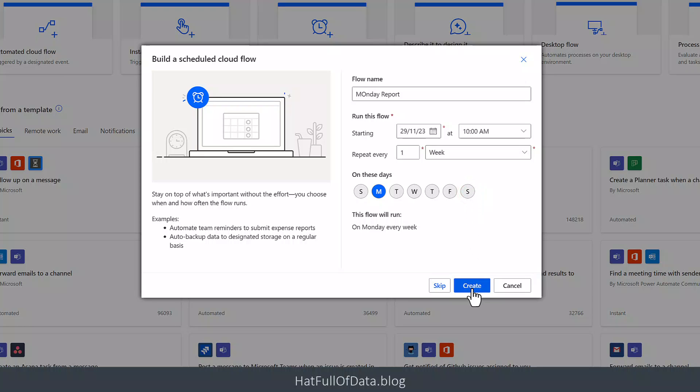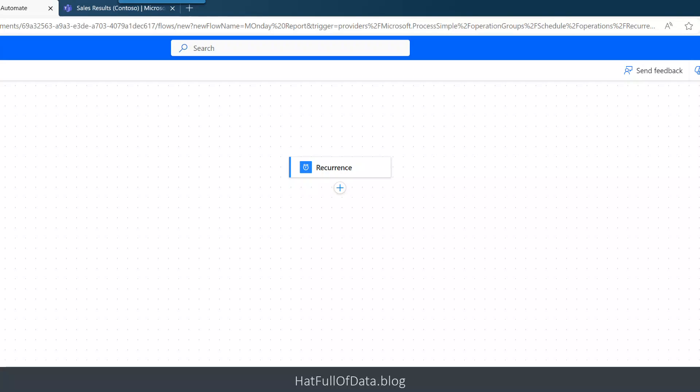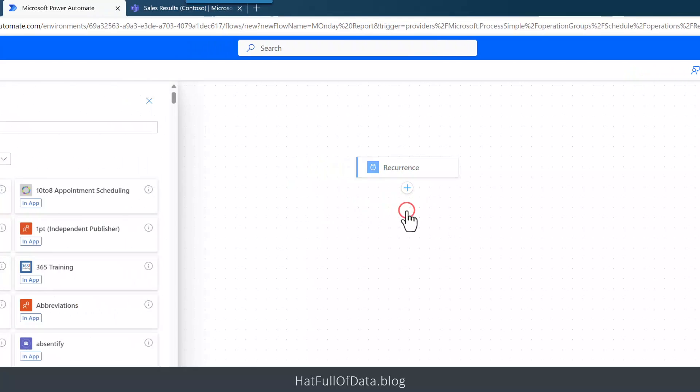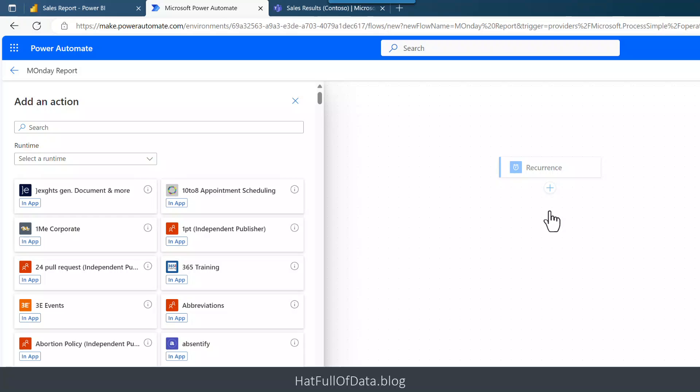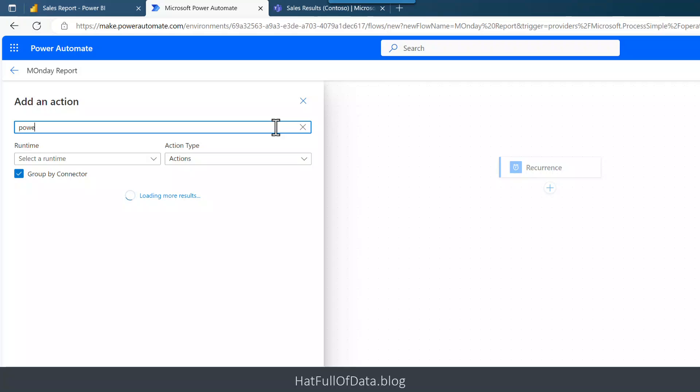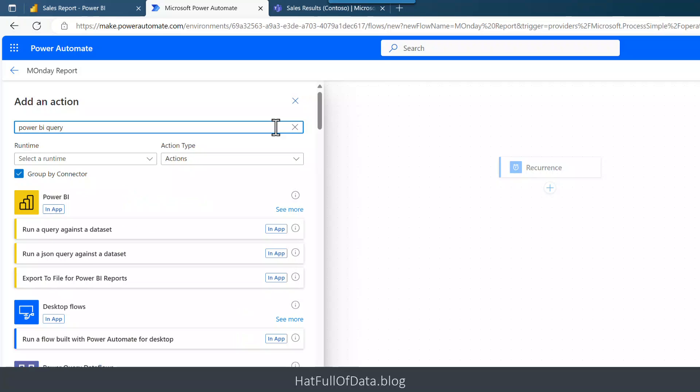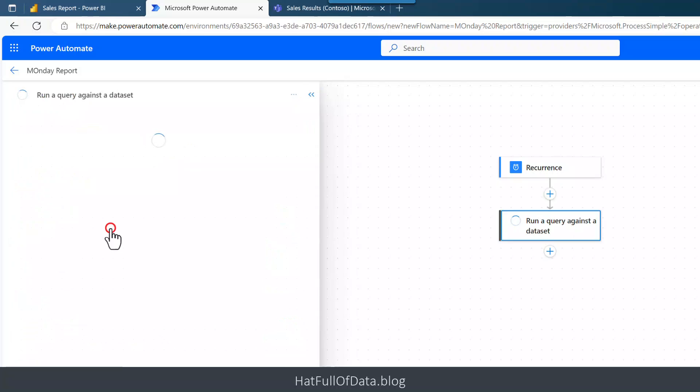Here's the next update. Power Automate has changed what it looks like when you're editing it and there's some nice changes in here. I've got the recurrence step. If I click on the plus and then I click on Add Action, it gets you Add an Action. The first thing we're going to do is find that Power BI query step. And as soon as you search for it, up comes my list. There we are, Run a Query Against the Dataset. I'm going to click onto there.